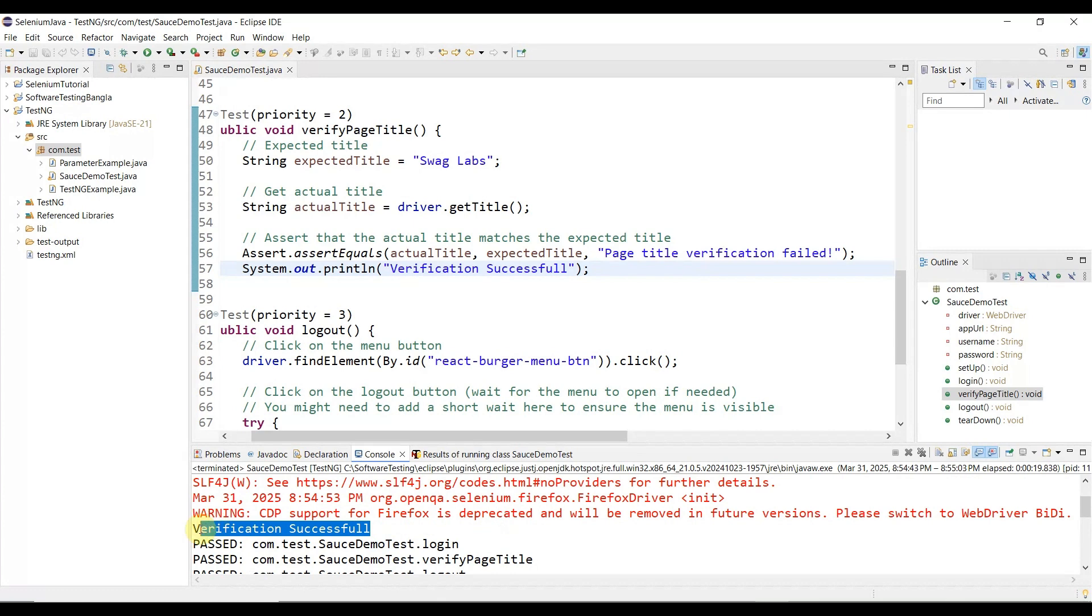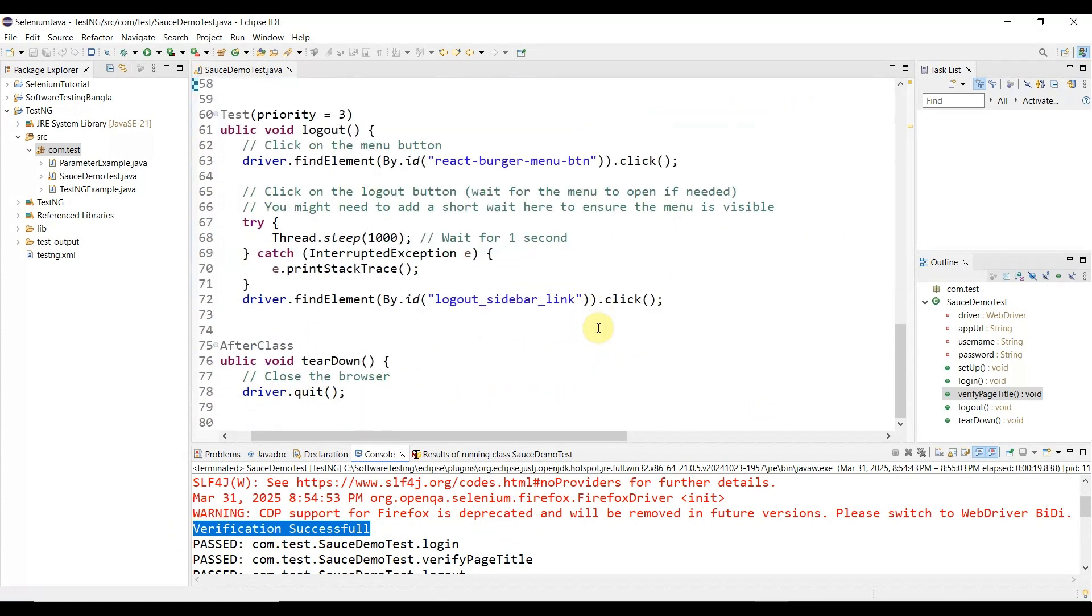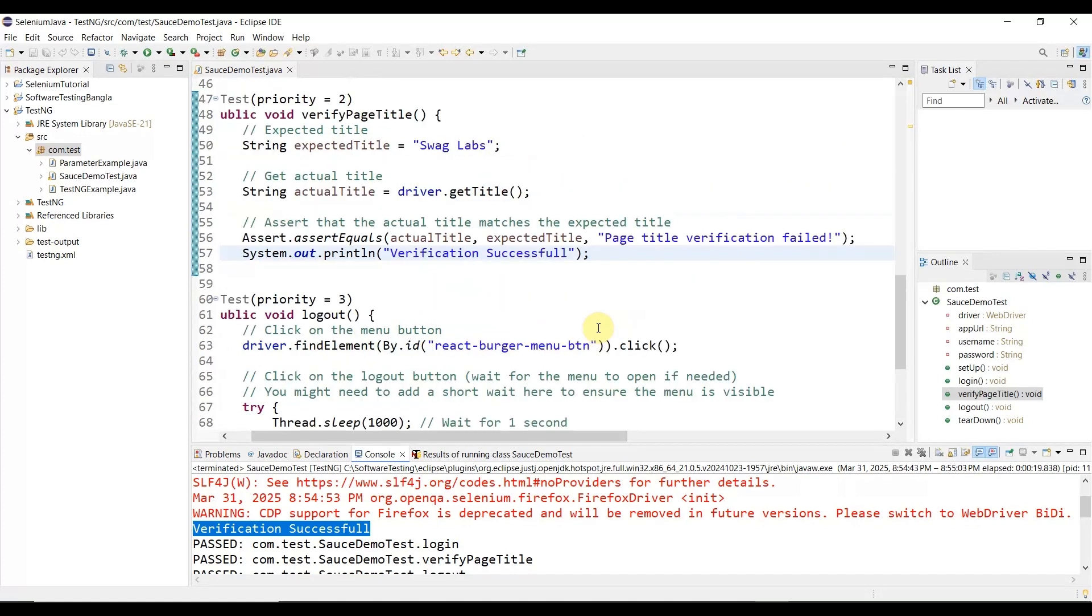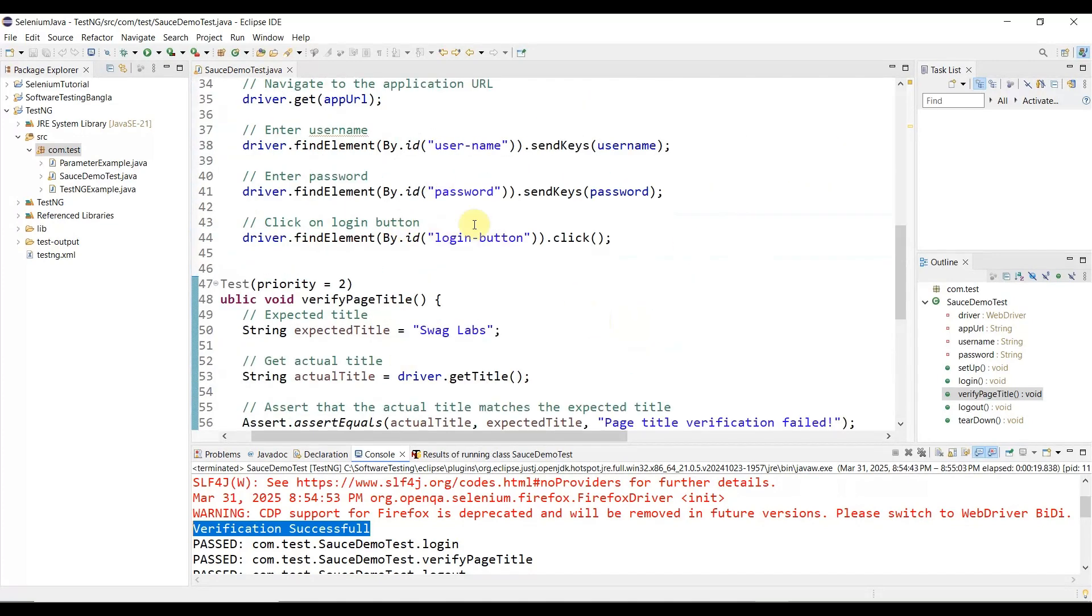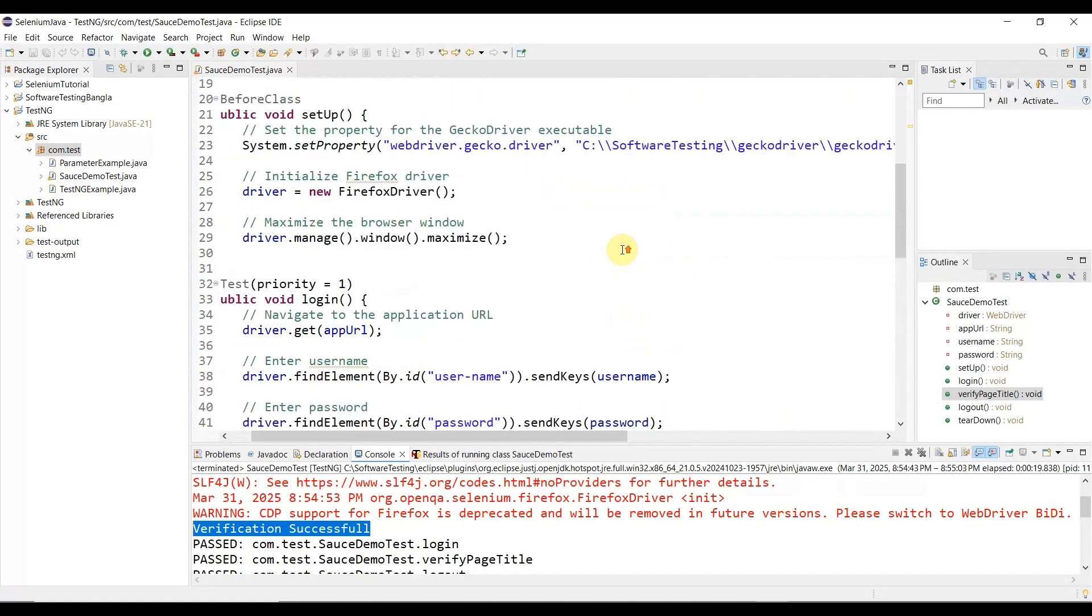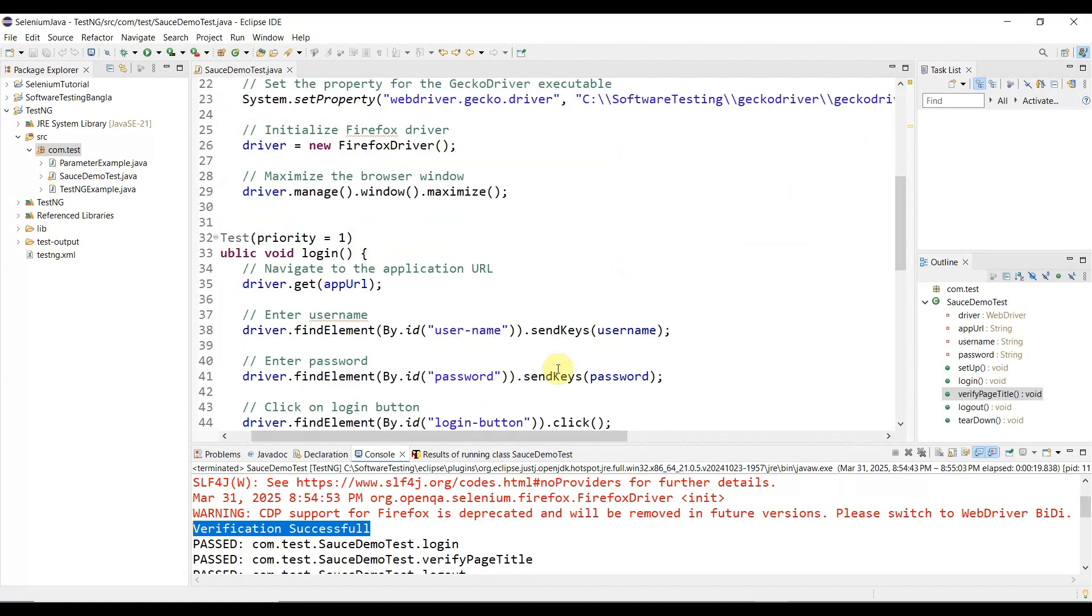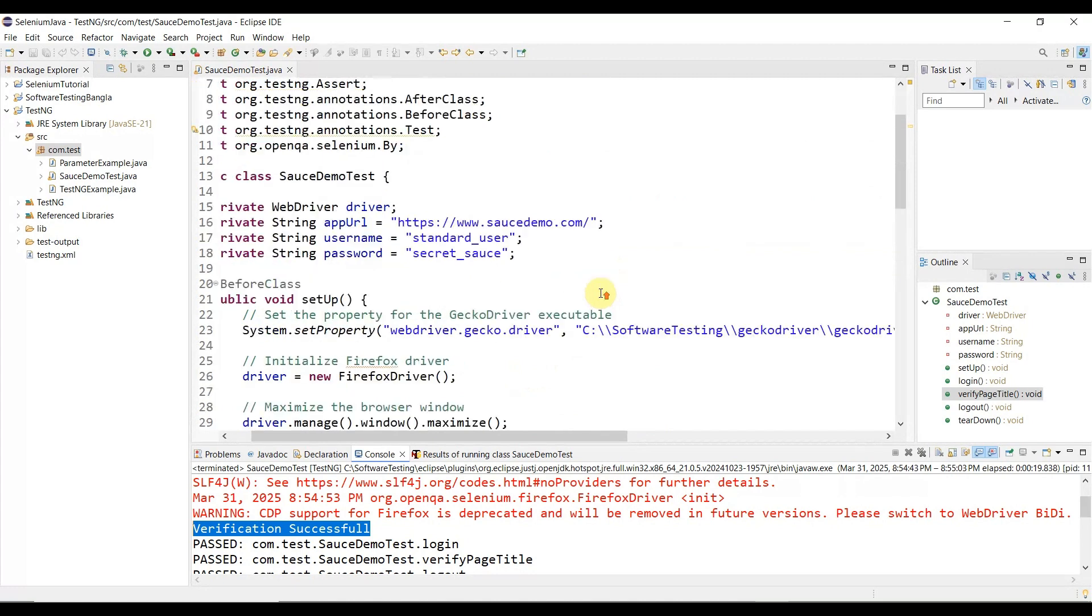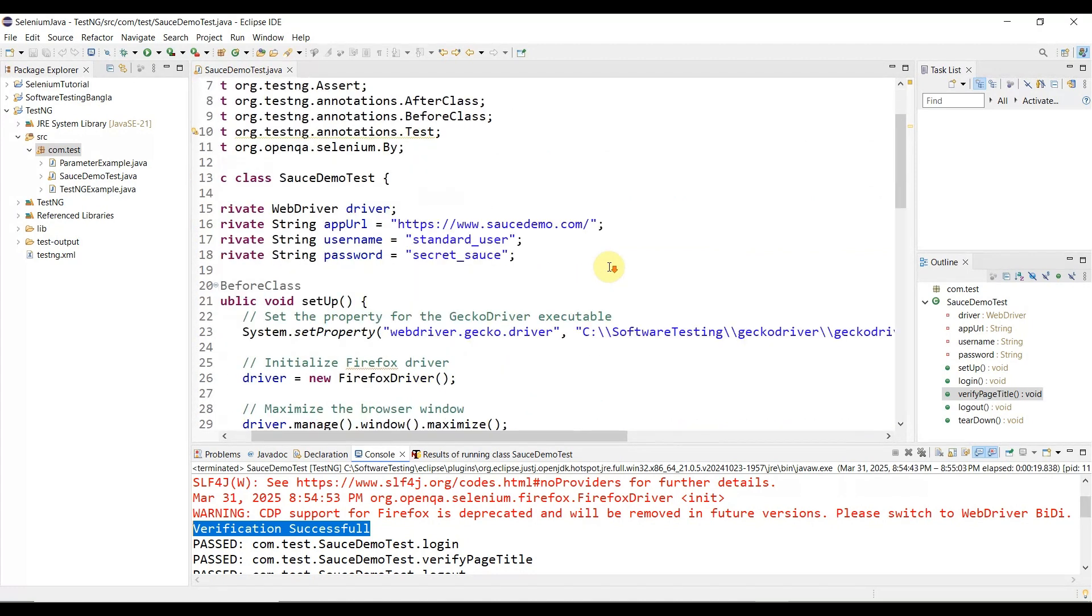This means that in this code, I didn't write anything manually. I only instructed AI what I needed - Firefox browser, the application URL, and the required functionality. Even the element locators - I didn't do anything manually. Everything was done by AI.